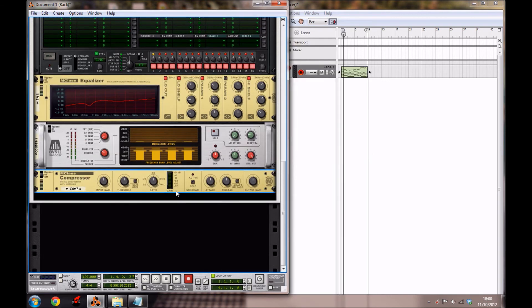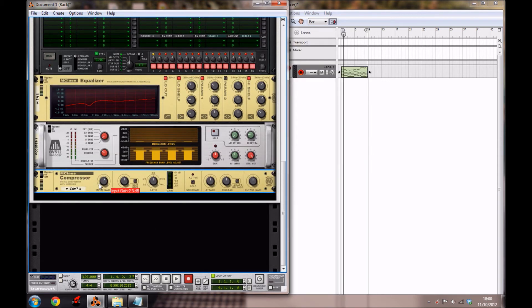Then you want to create a compressor. Bring the input gain up a bit to 2.3dB, bring the threshold to minus 7.7dB, and you want to enable the soft knee button. Bring the ratio down to 79.1, the attack to 71ms, and the release to 431ms, and just leave the output gain where it is.